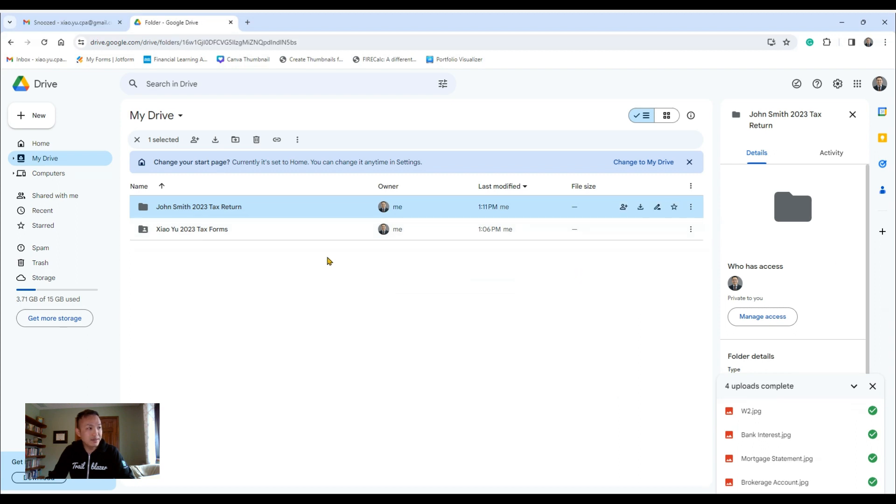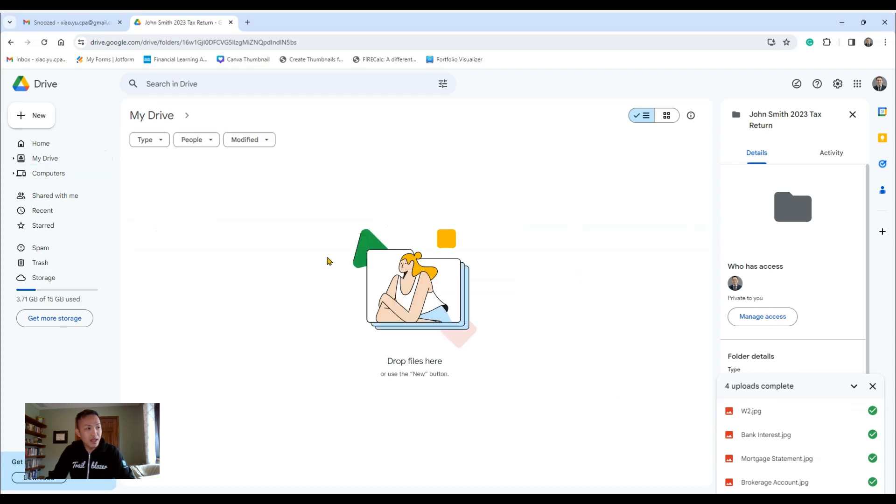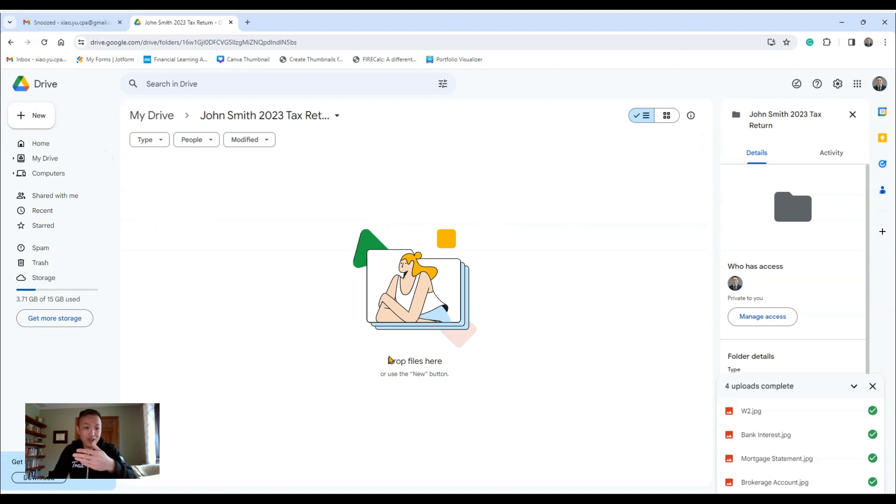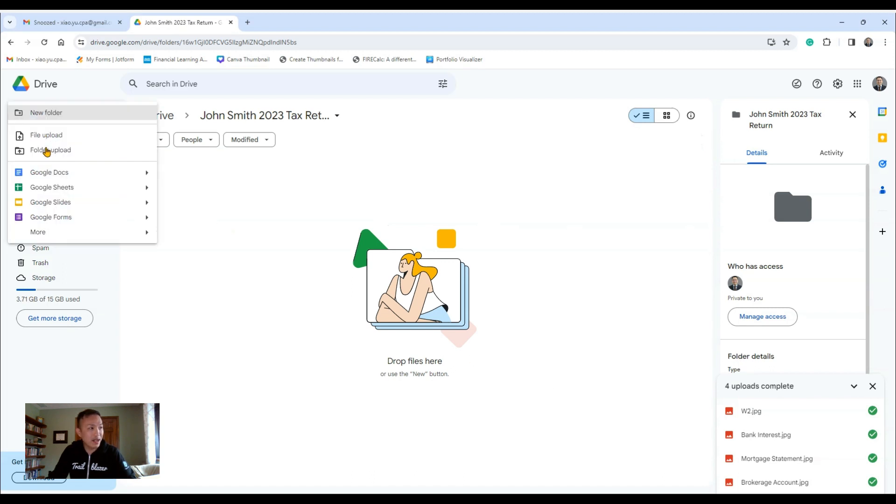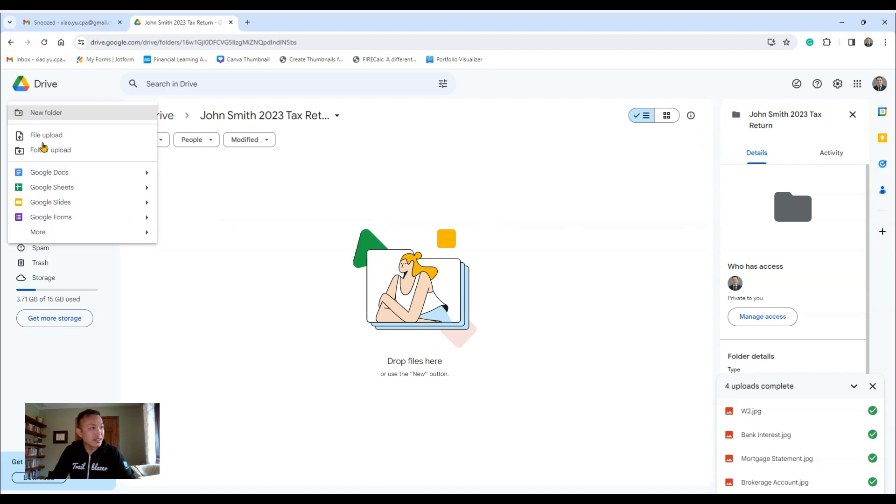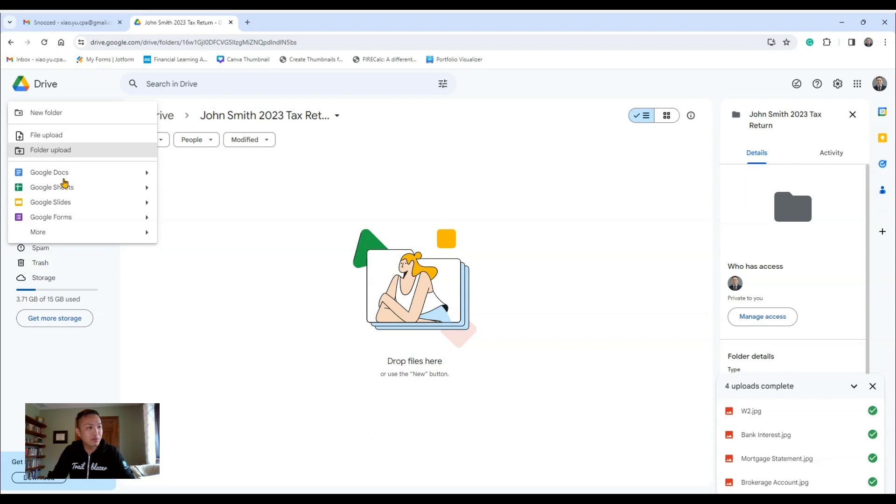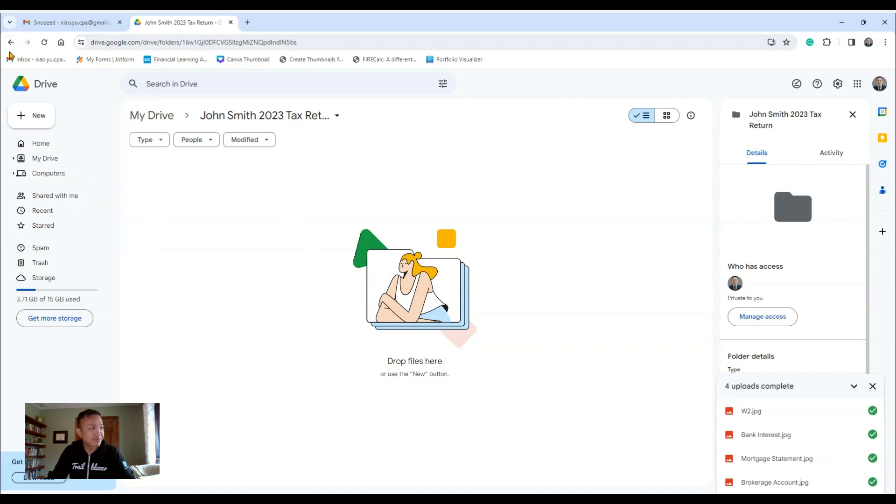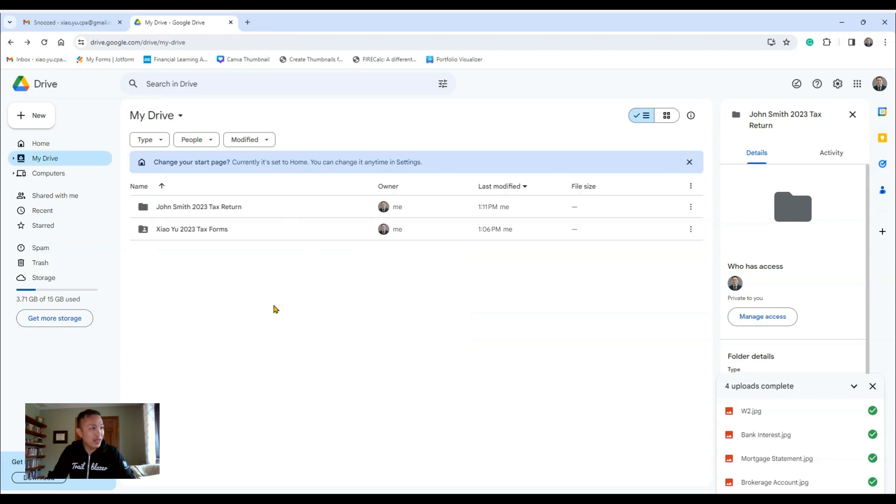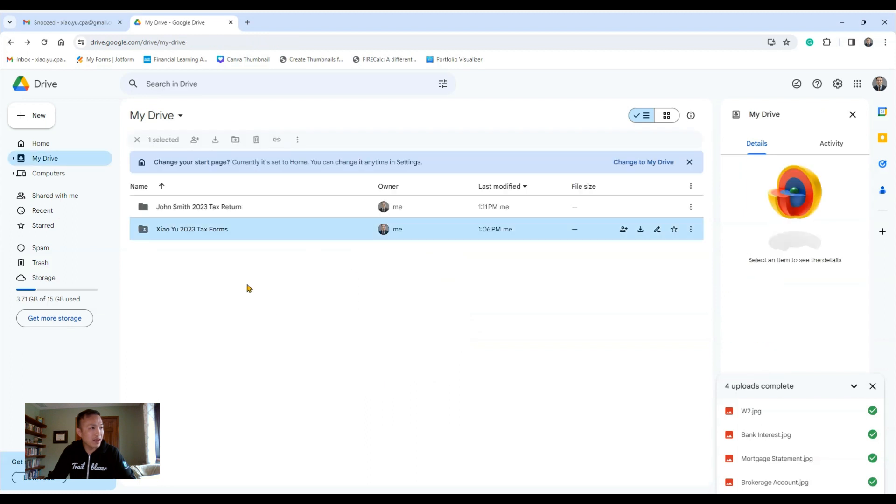Now you have the option of click and drag all your tax documents into this folder. Or if you don't want to click and drag, you can go back up to this New and just do File Upload, and you can upload those files that way.